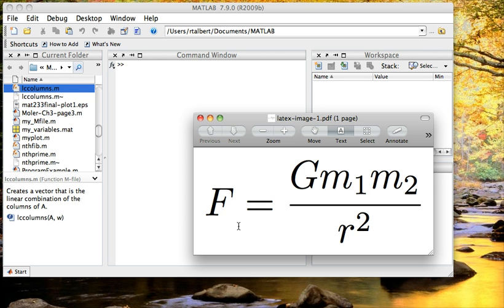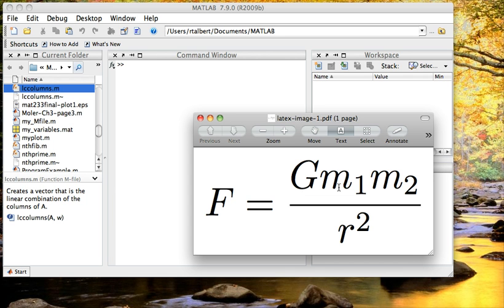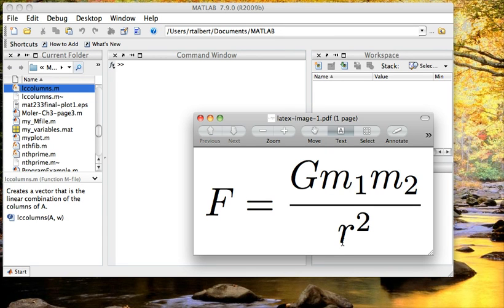F is a force between two bodies, gravitational force, and the formula for this says it is equal to a constant called the universal gravitation constant times a mass of the first body, the mass of the second body, both in kilograms, and then r is the distance between them in meters.